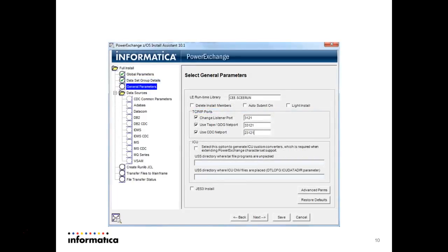Here is the LE runtime library. This screen shows CEE screen run as the runtime library I have provided here, and the ports: listener port, net port, and CDC net port. These default port numbers will be there. If you want you can change the port numbers as per your configuration, and then press next.